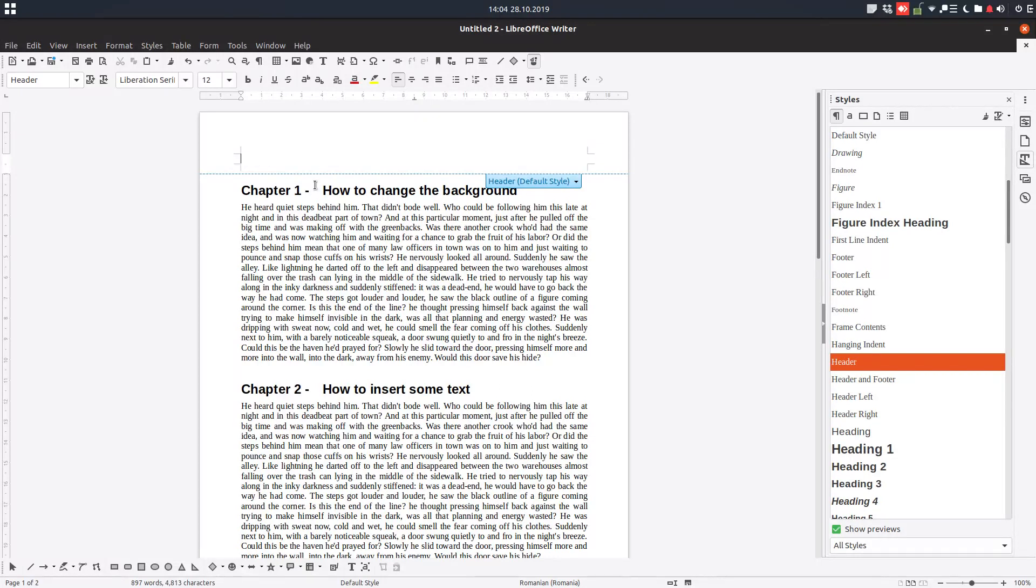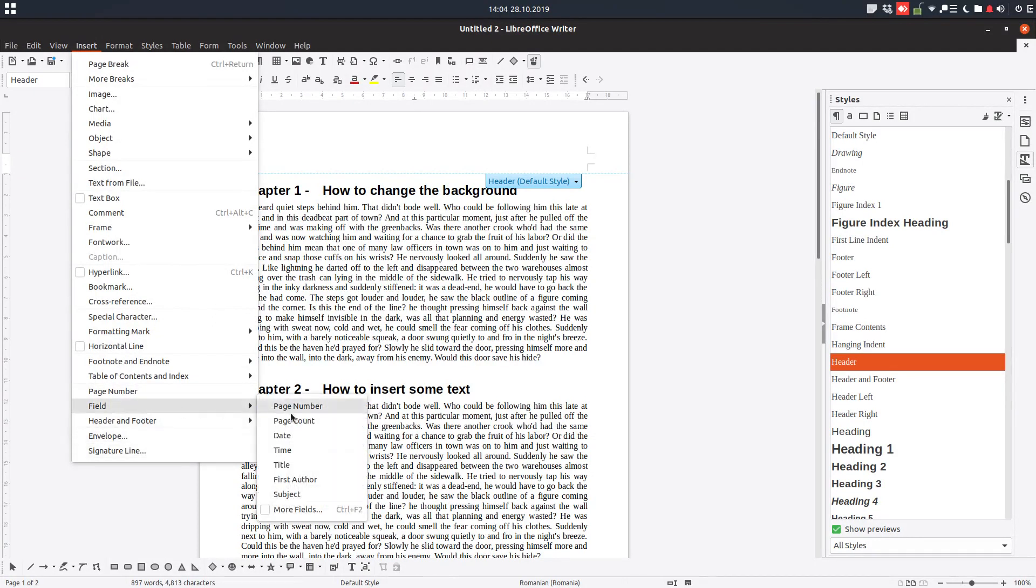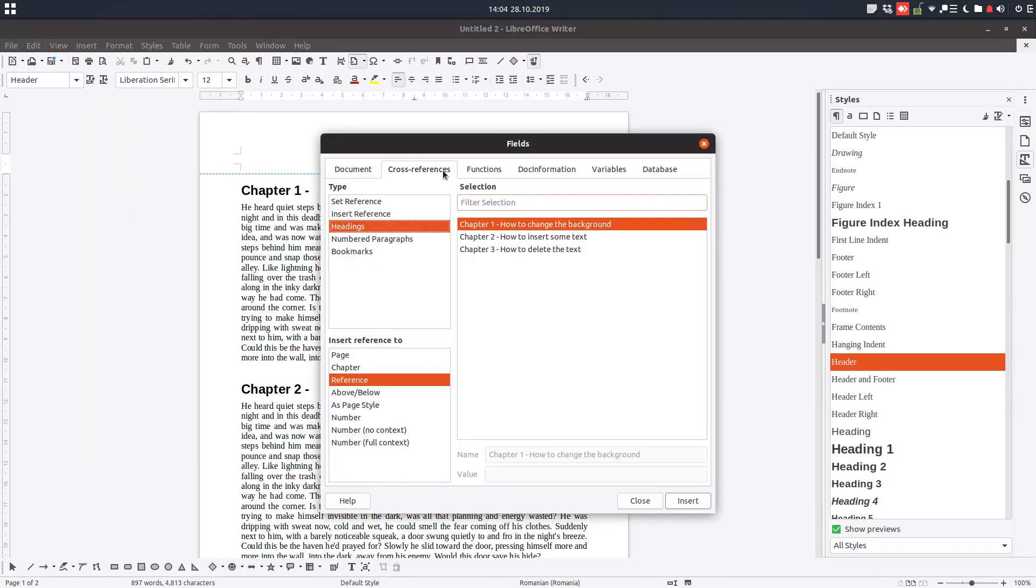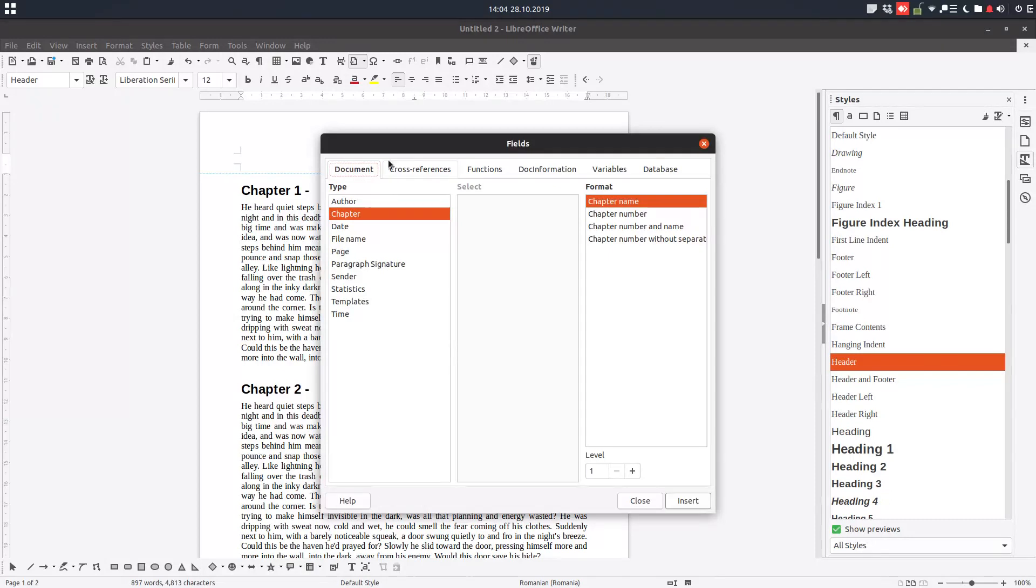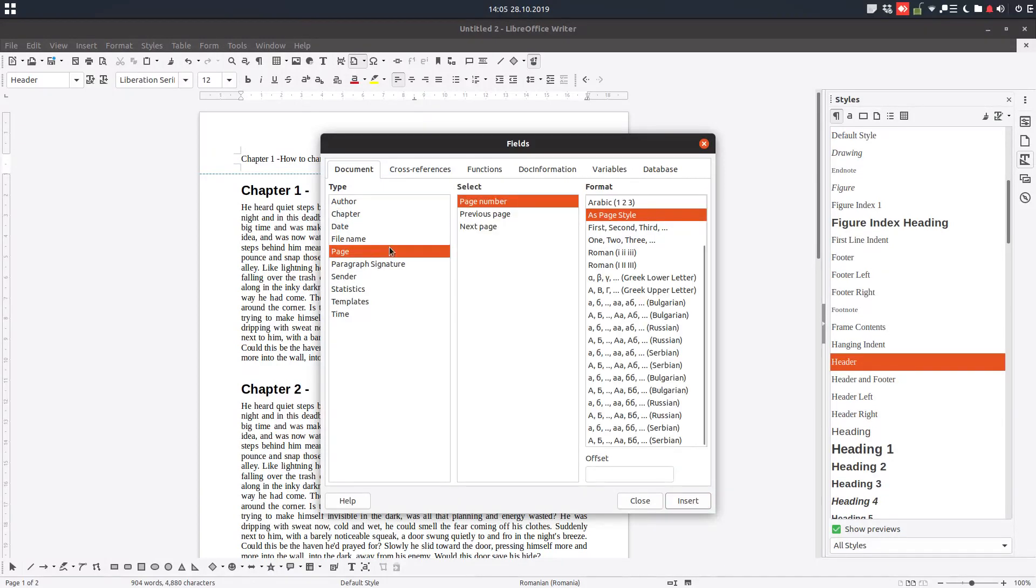So we go to insert field, more fields, and we want from here document chapter. First we want the chapter number, insert. You can see here chapter one. Then we want chapter name, insert.